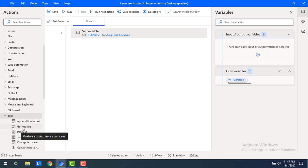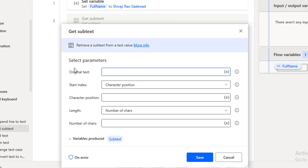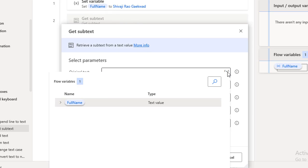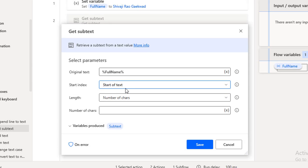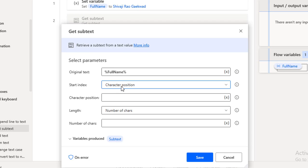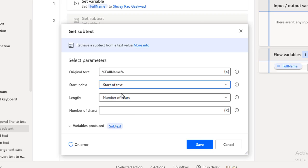Now let me drag and drop the Get Subtext Action onto the workspace. First we will see the parameters. What is 'original text'? It is the text from which you need to retrieve the portion. The original text is the full name variable. Let me click on variables and select full name. For the start index, you specify from where to retrieve. There are two options: start of text or character position. When you select start of text, it starts from index zero, one, two, three and so on.